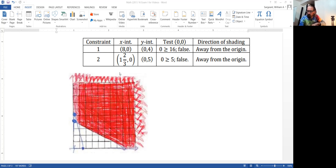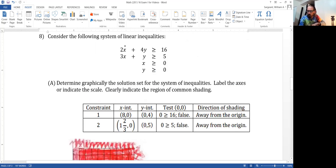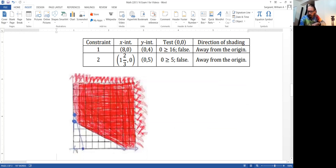You keep having values. For example, the point eleven comma eleven — where I'm showing the cursor — would be a solution to all four inequalities. Plugging in 11: two times 11 is 22, plus four times 11 is 44, giving 66, which is certainly greater than or equal to 16. And three times 11 plus 11 is 33 plus 11, which is 44, certainly greater than or equal to 5. Just because I had a window with x and y from 0 to 10 doesn't mean there aren't solutions beyond that frame of reference, so this region is unbounded. Hope that helps.